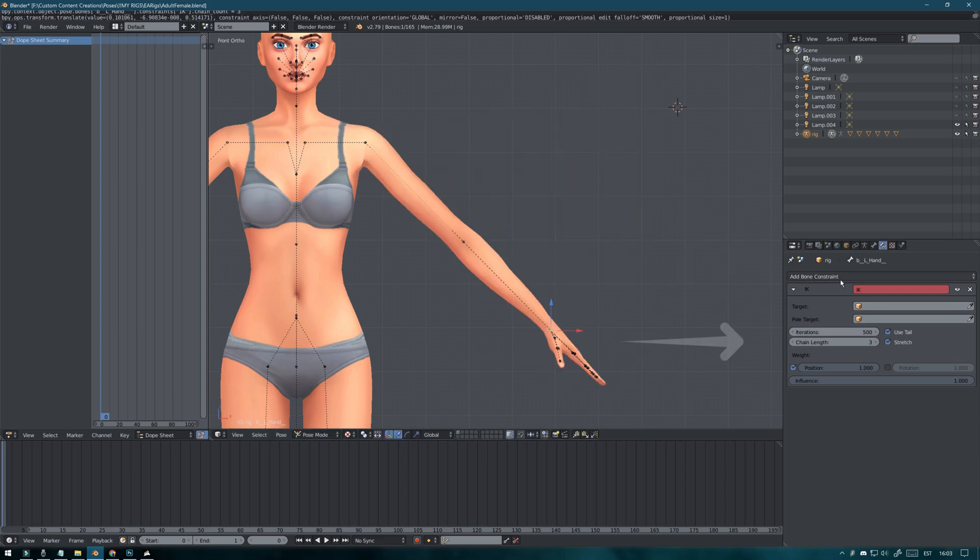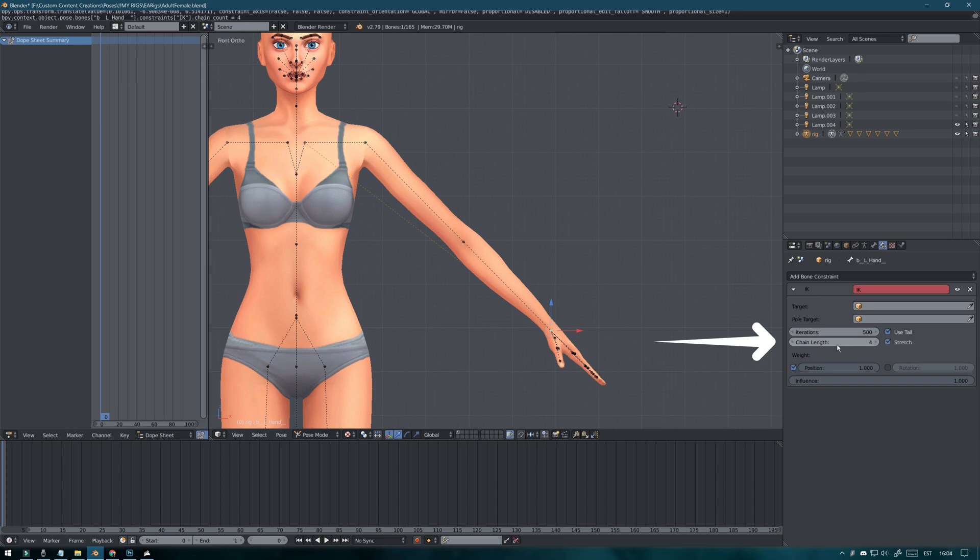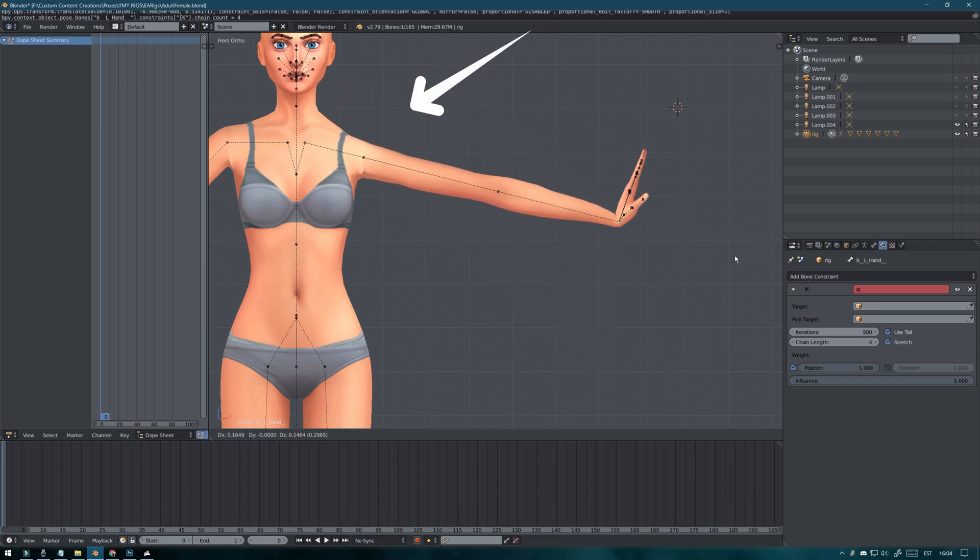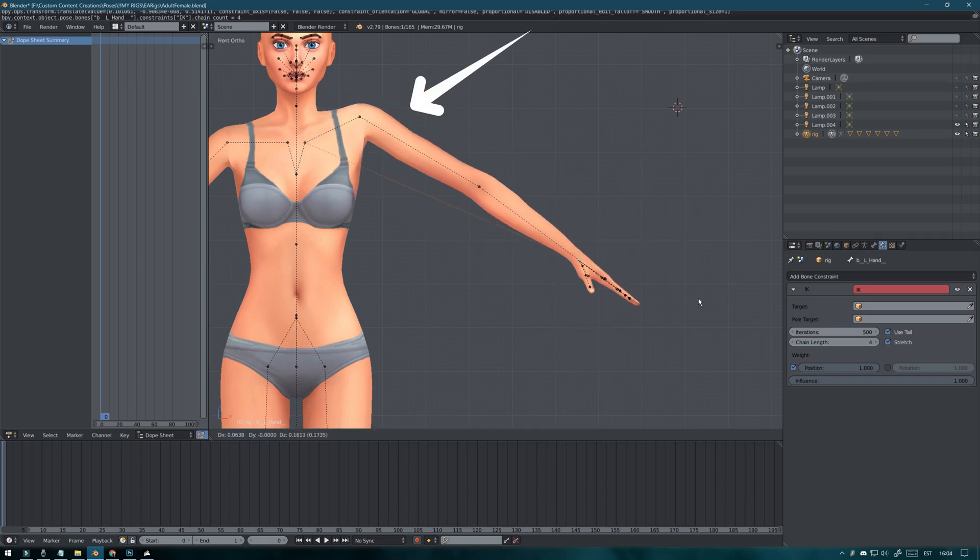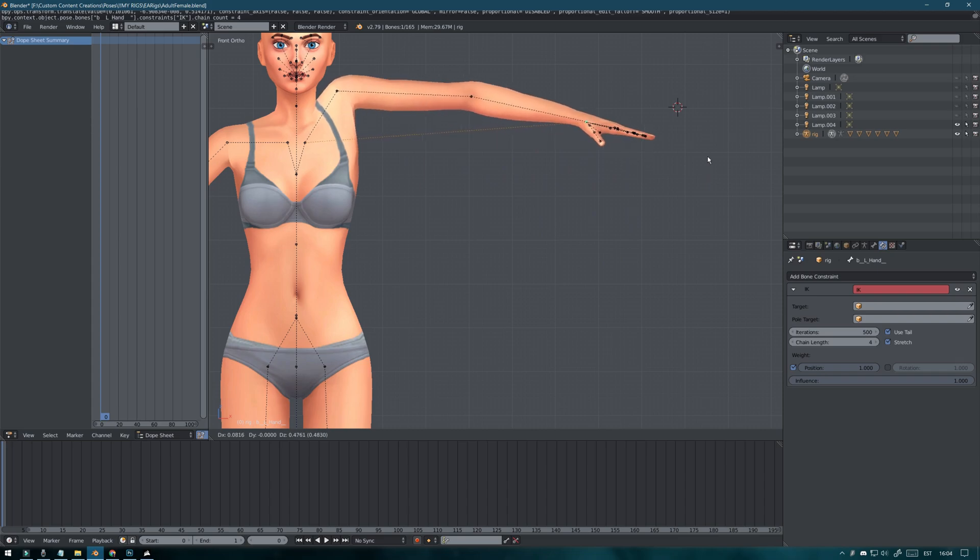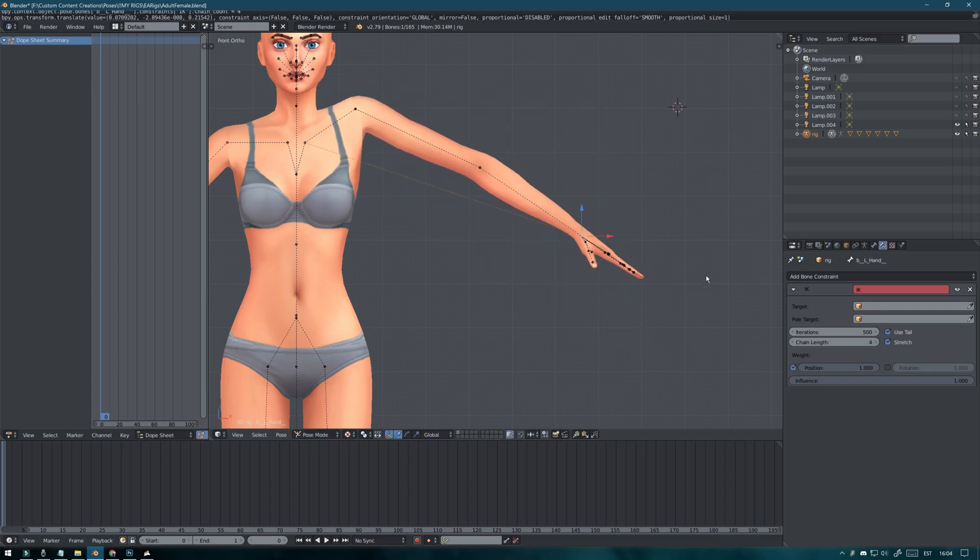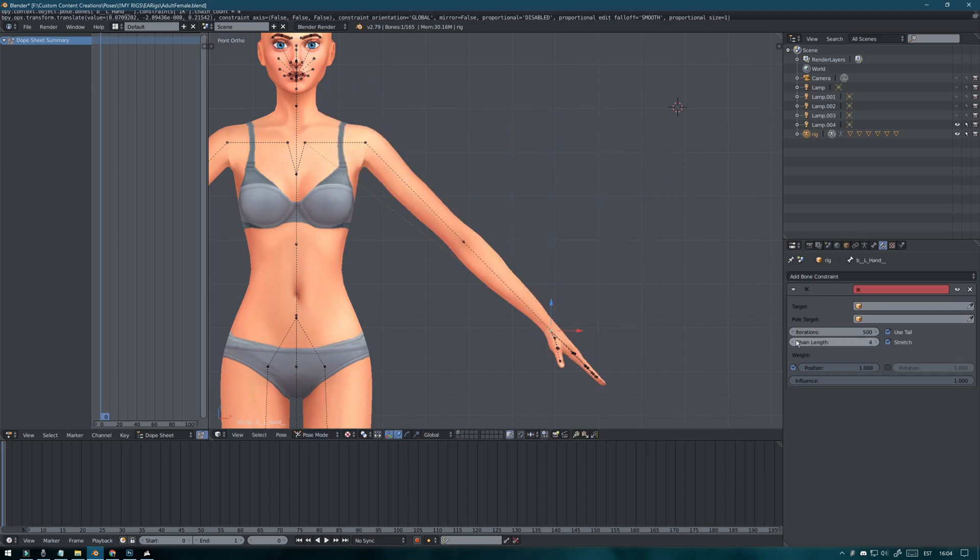I know some people like having the chain length on 4 so the shoulder moves as well. So it's really a personal preference but personally I like it on 3.